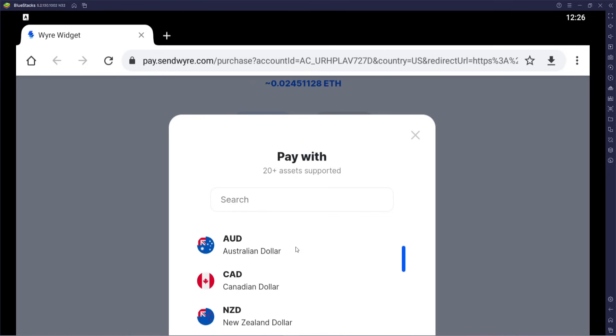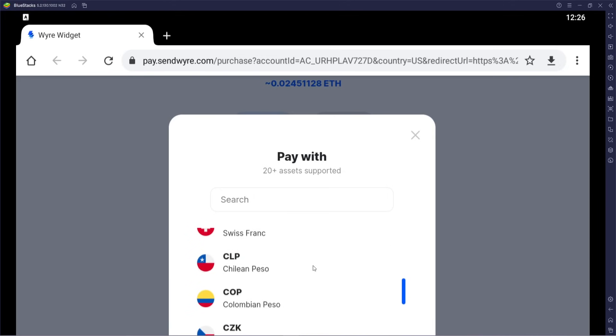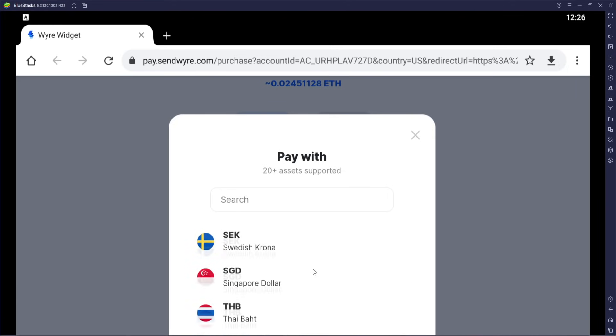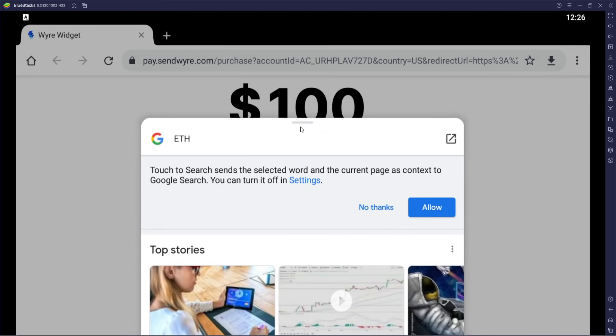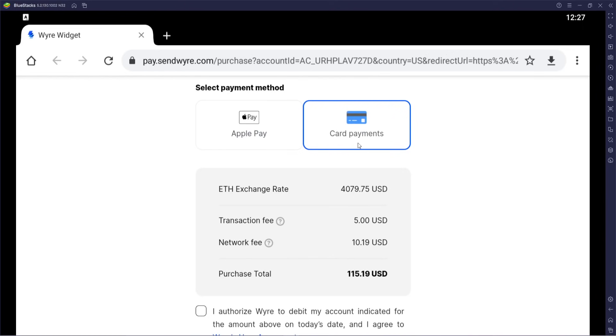You can pay with USD, Euros, and scrolling down there are many country currencies available. I click on Ethereum — a prompt says 'touch to search sends the selected word in the current page's context to Google search,' which I can turn off. It's not letting me select other options here, but you should be able to have more options. The payment method can be either Apple Pay or card payments.